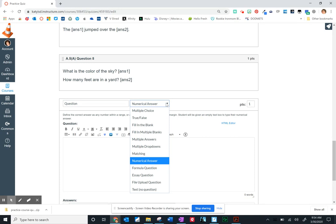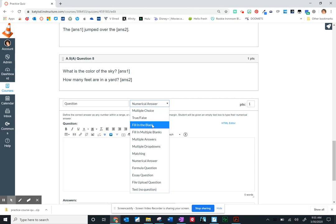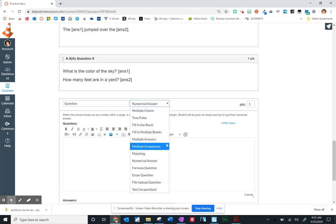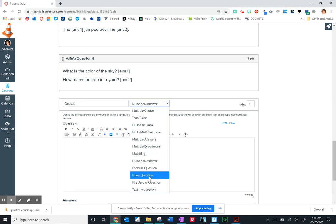So in previous videos, we've covered multiple choice. True false is very similar to the multiple choice, even though I didn't cover it specifically. We did fill in the blank, fill in multiple blanks, and a matching option, then also a video dedicated to essay question and file uploads so that students could actually upload files from either Google or their hard drive.